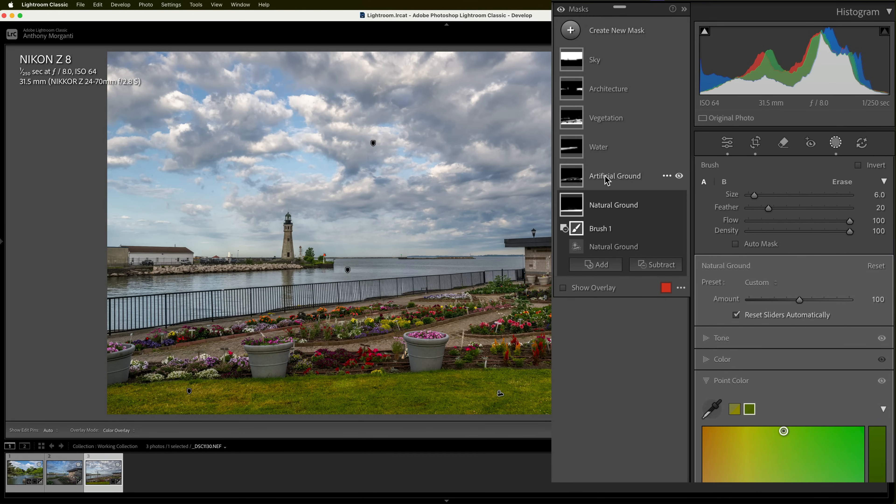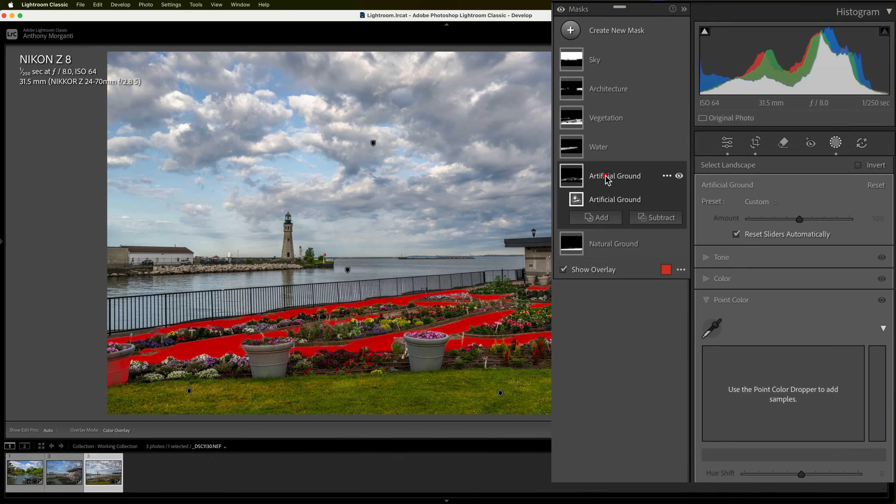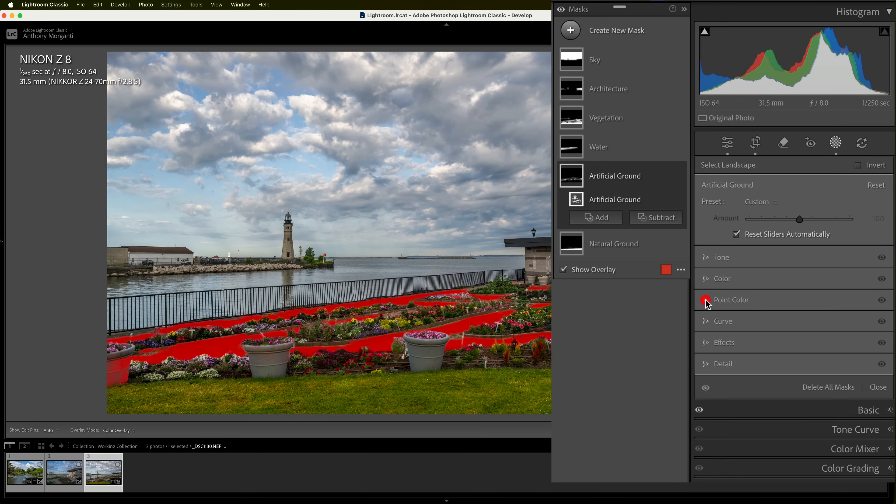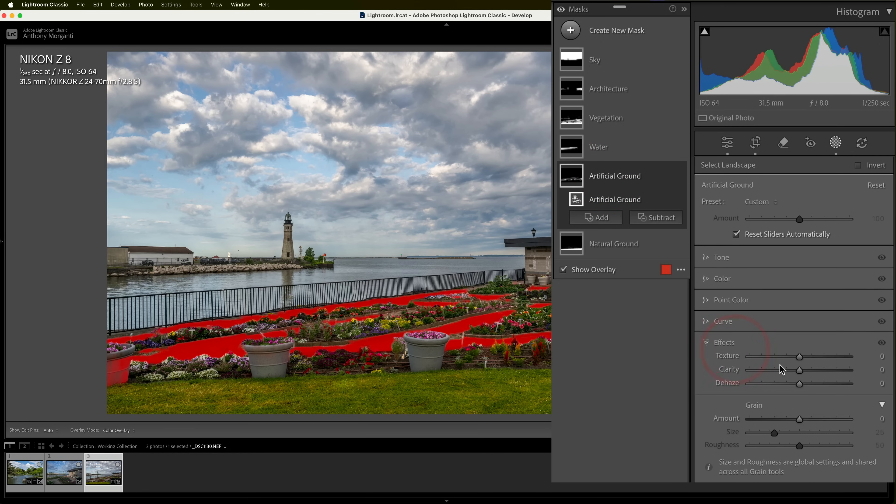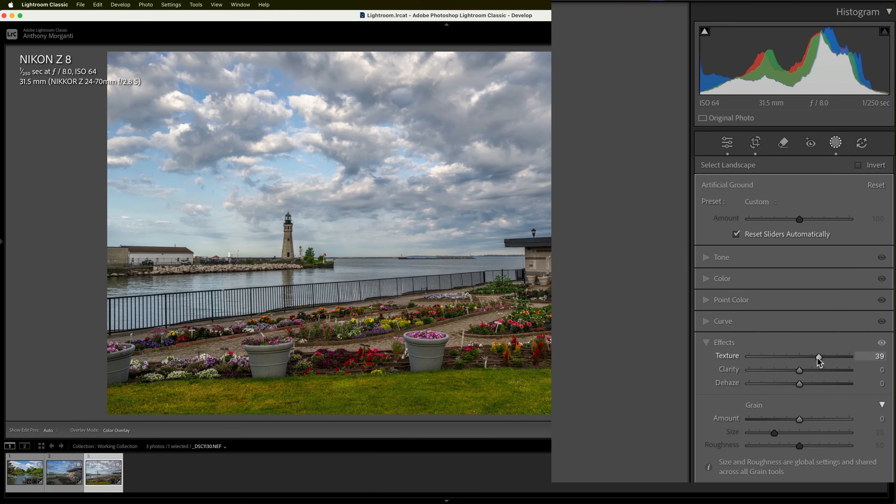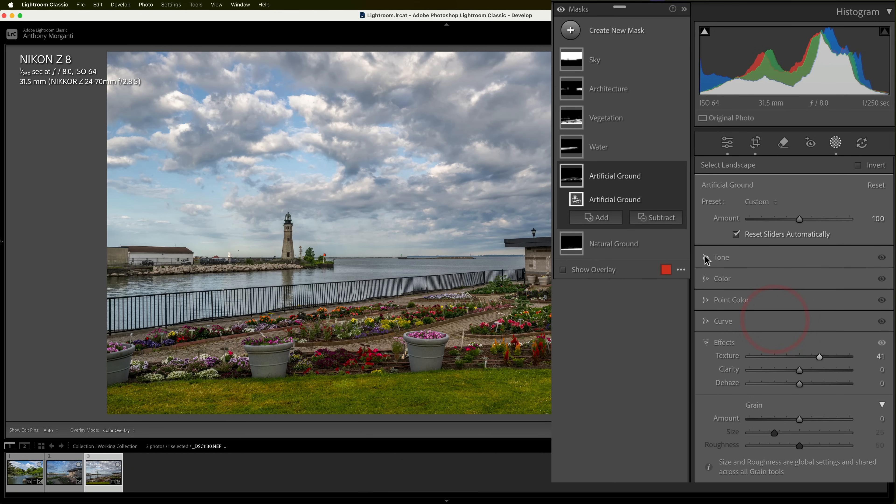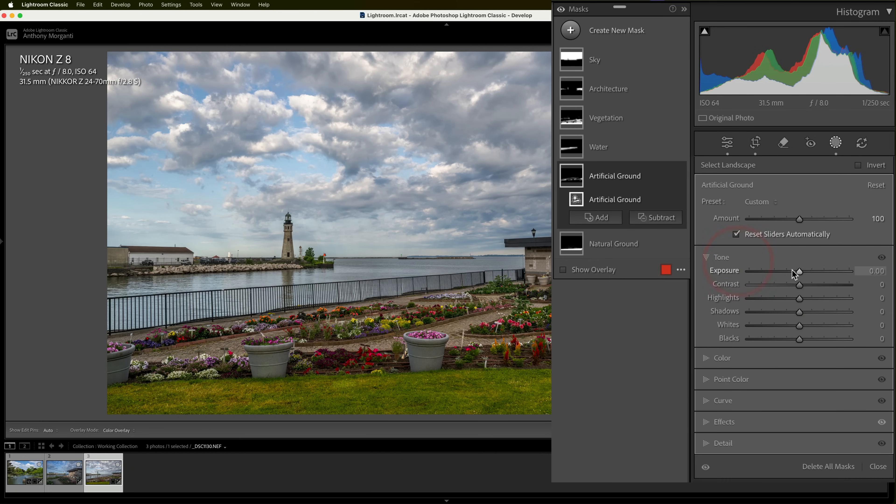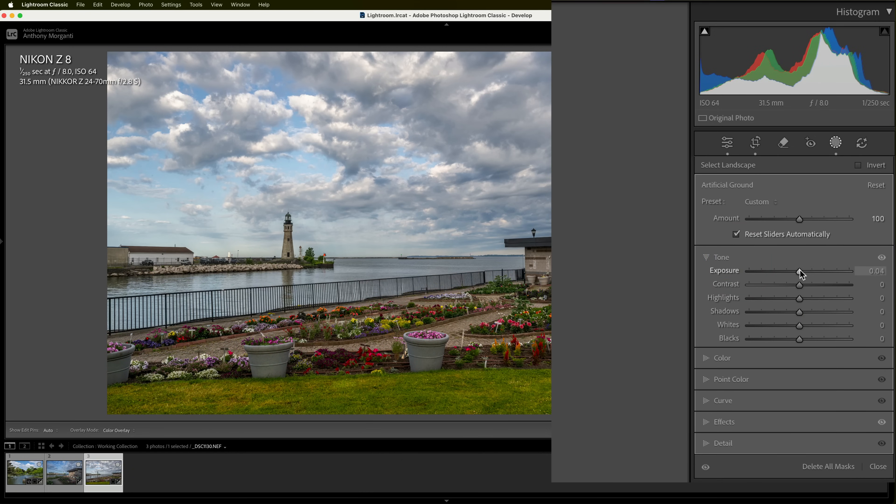Now, I'll go to the next option up. I'll go to artificial ground. And I'll just say that that's selected properly. And here, I'm going to go to effects and go to texture. I'm going to add some texture to that. And also, I'm going to tone, make that a bit brighter.